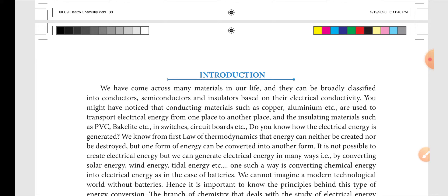Copper and aluminum are very good conducting materials used to transport electrical energy from one place to another. Insulating materials such as PVC and bakelite are used in switches, circuit boards, etc.